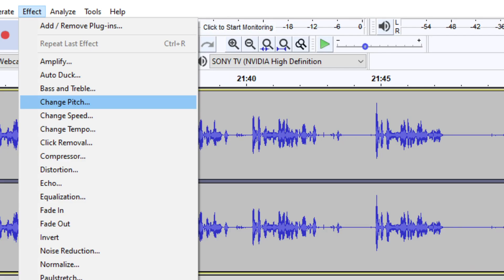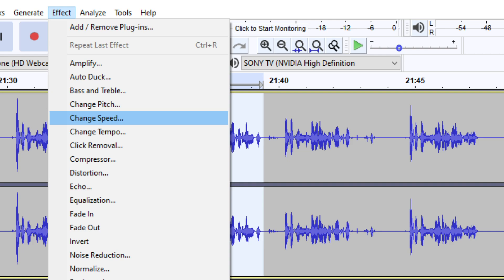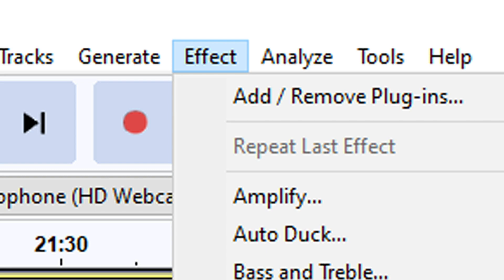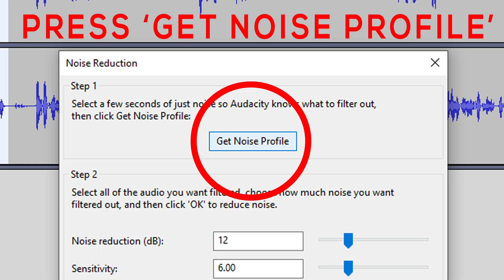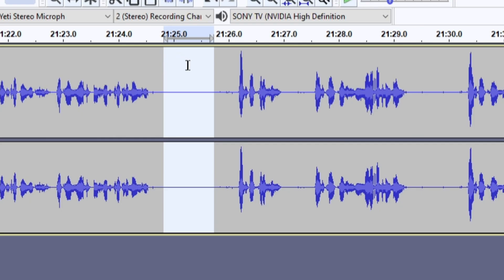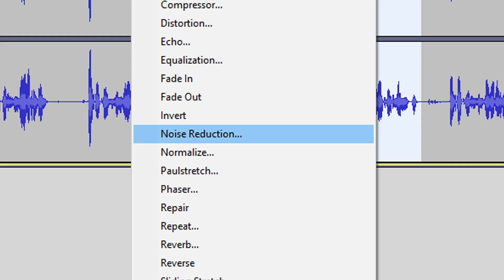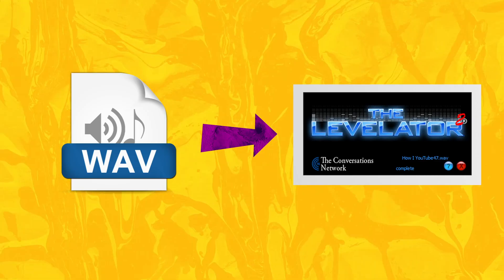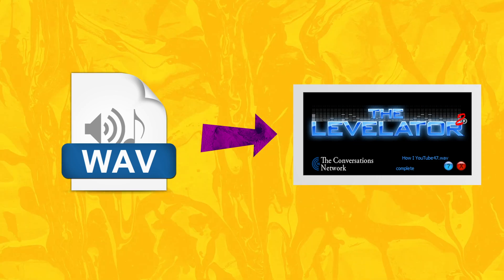Want to sound deep and scary? Change the pitch. Need to sound like a child? Change the speed. Select an area with no dialogue, go to Effects, then Noise Reduction. Do it again but select the whole file — Effects, Noise Reduction, press OK. Next you'll need a program called Levelator. This will balance the audio for you, and it's free too.